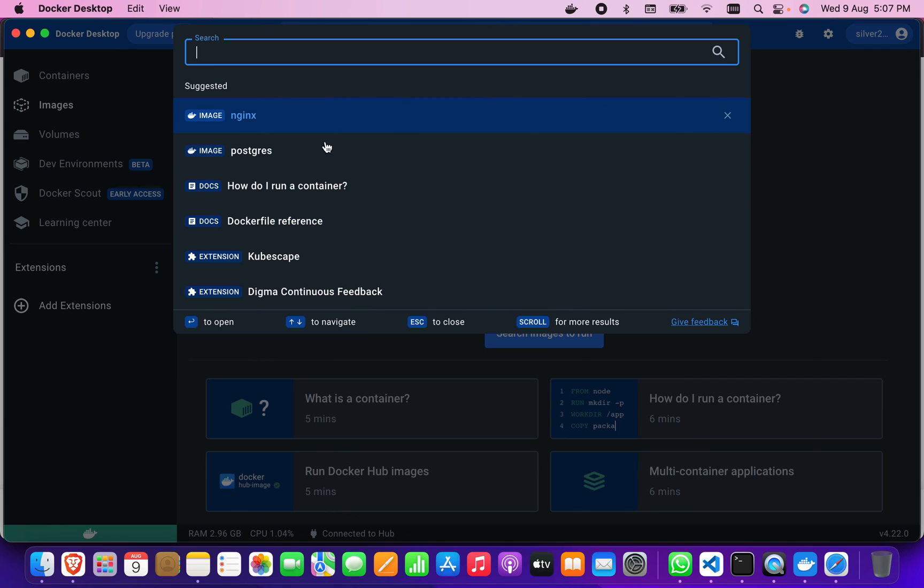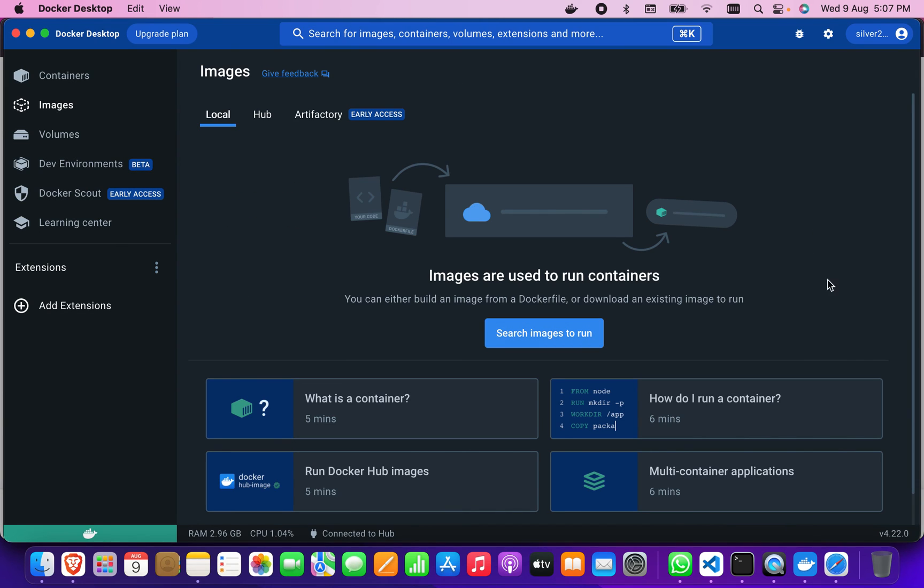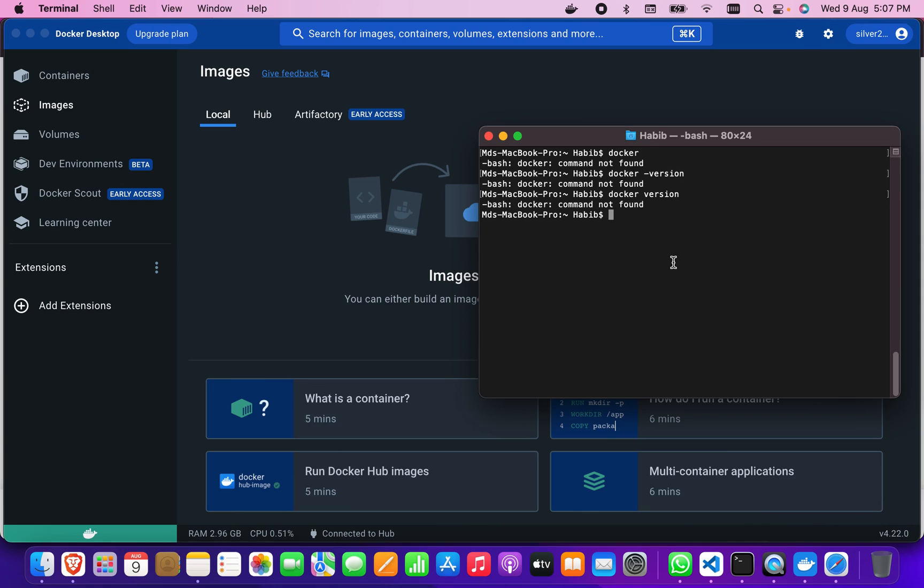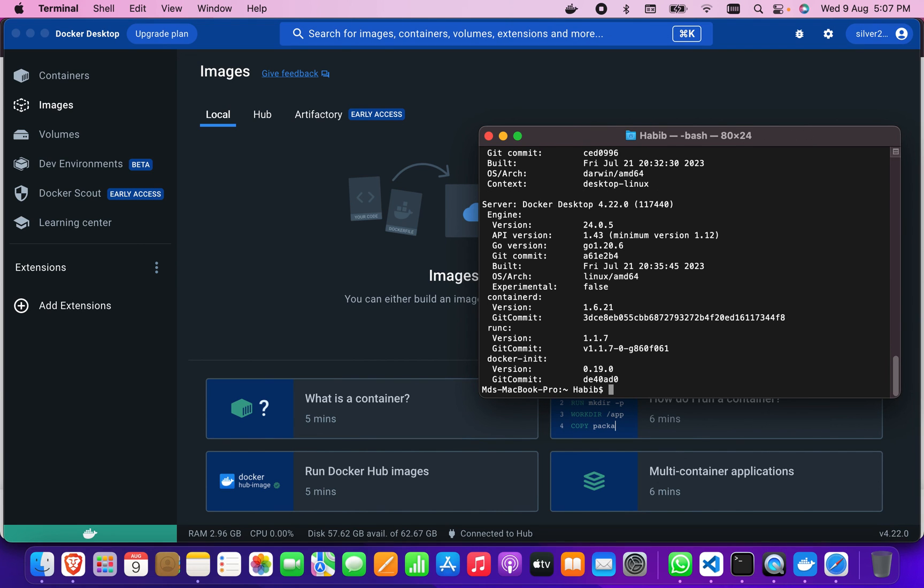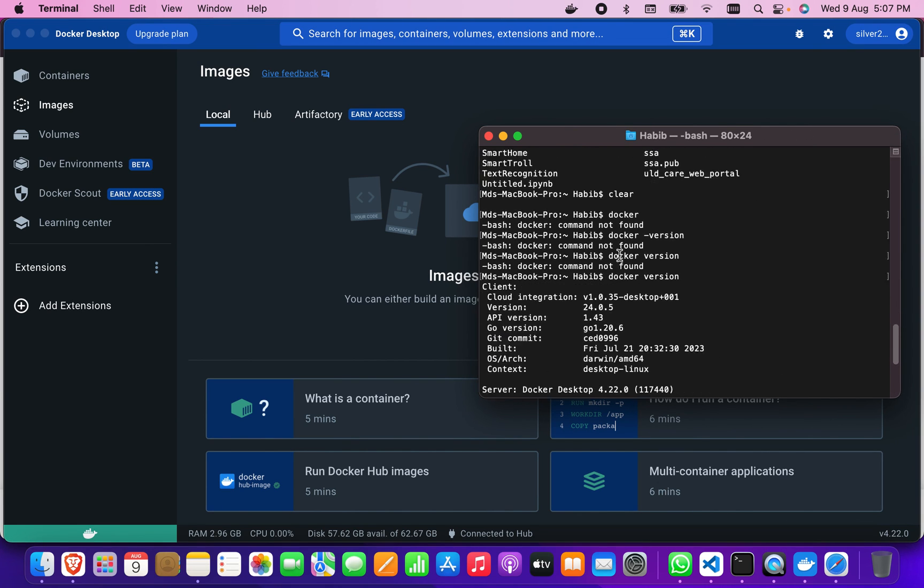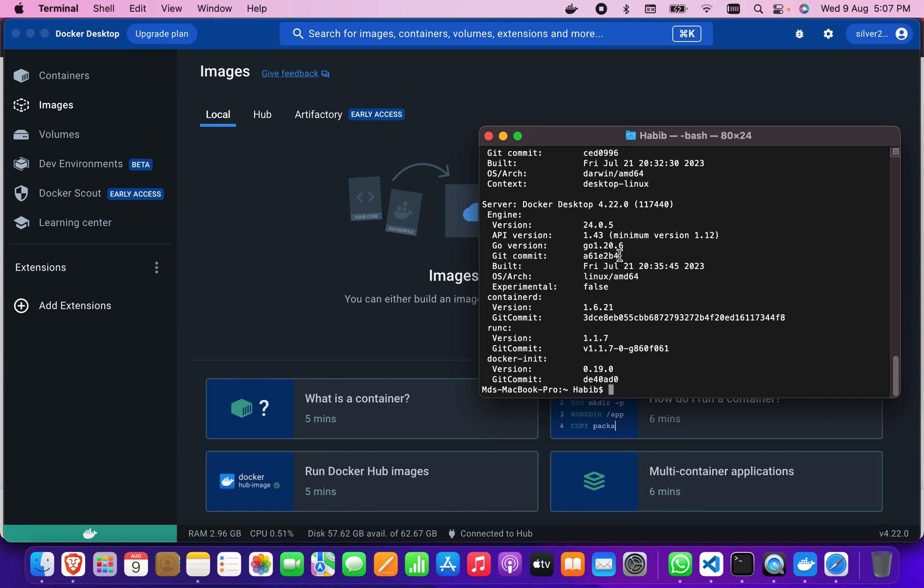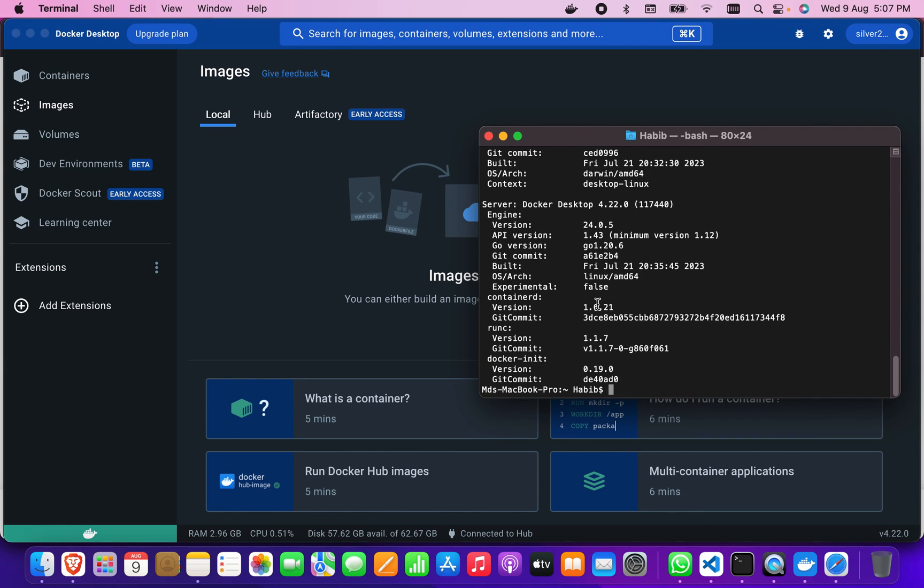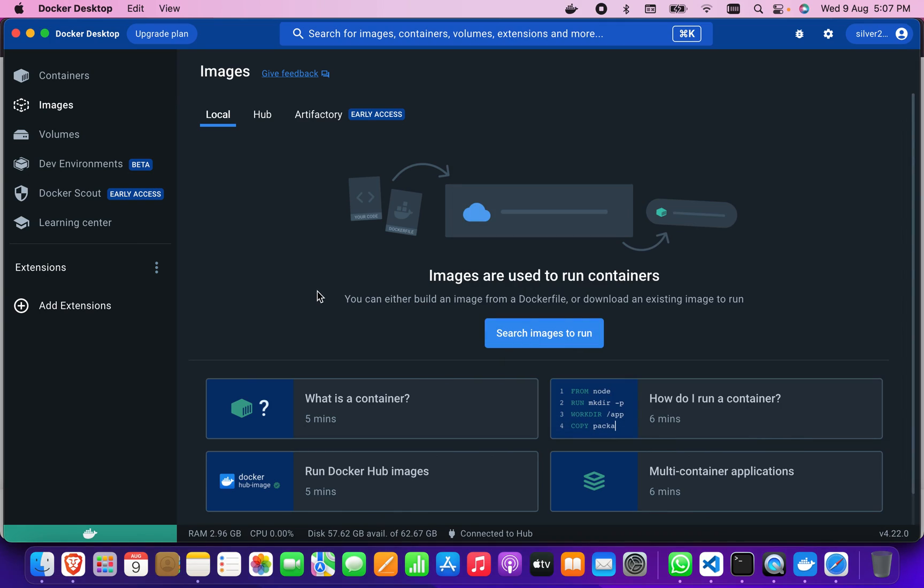Let me check in the terminal that Docker has been installed or not. I'm going to type docker version here. It will show that the Docker version has been installed perfectly fine. That's it for installing Docker.